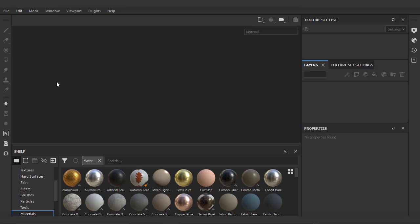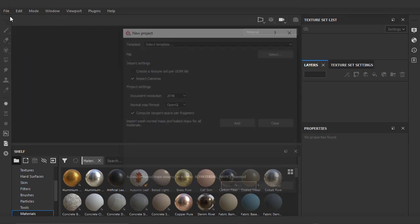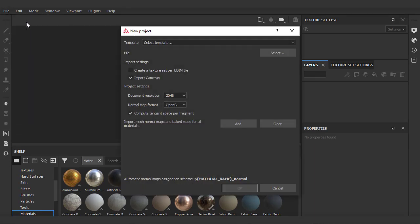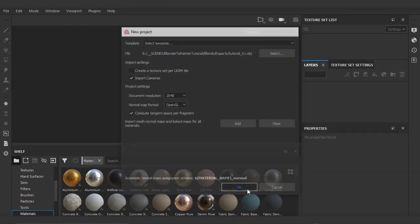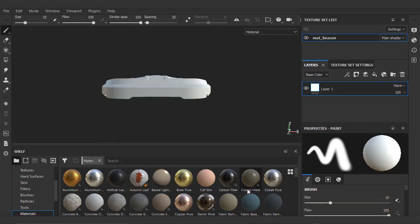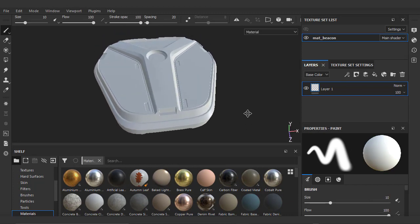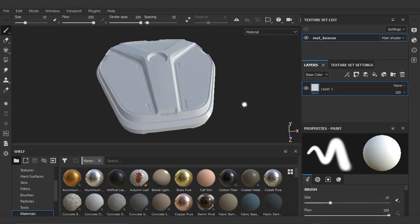Here we are in Painter. We'll go to File, choose New. We're just going to leave everything as default, go to File Select, and just choose our Exported OBJ. We'll just hit OK, and it looks like our mesh imported well. And if we look up top, our material name also came through.